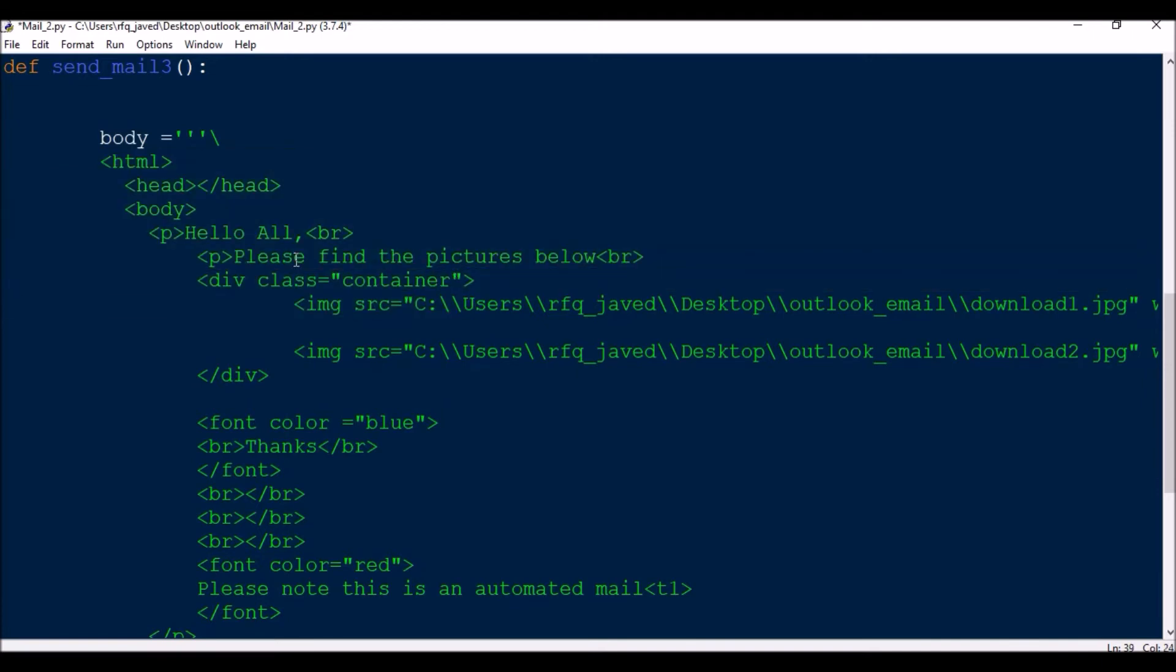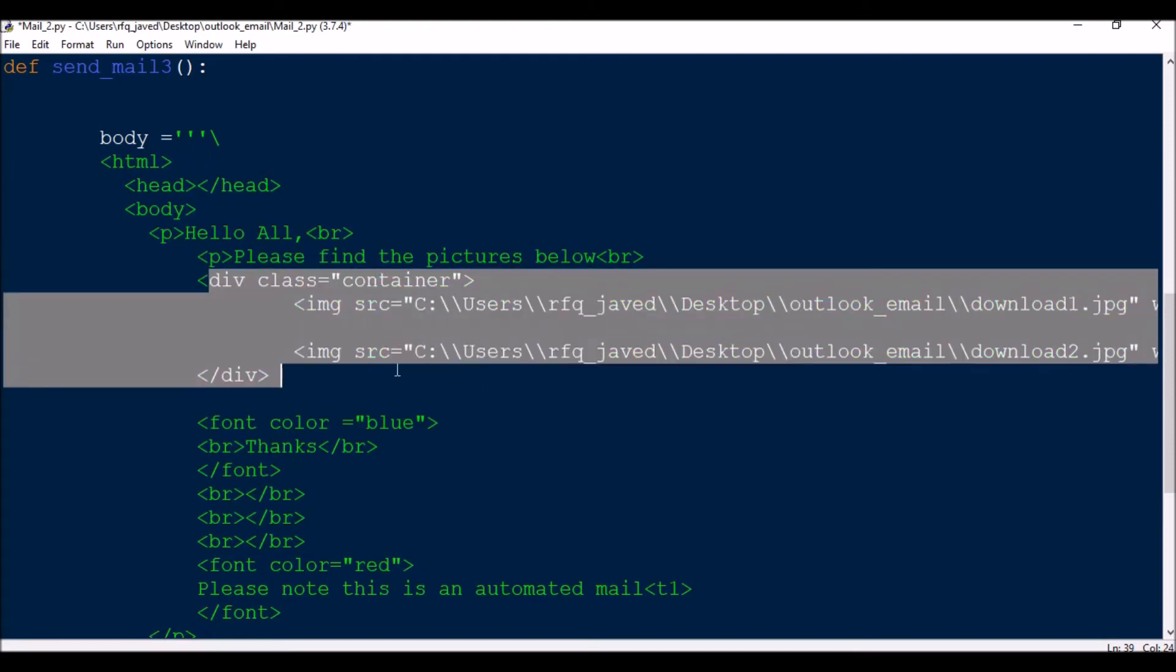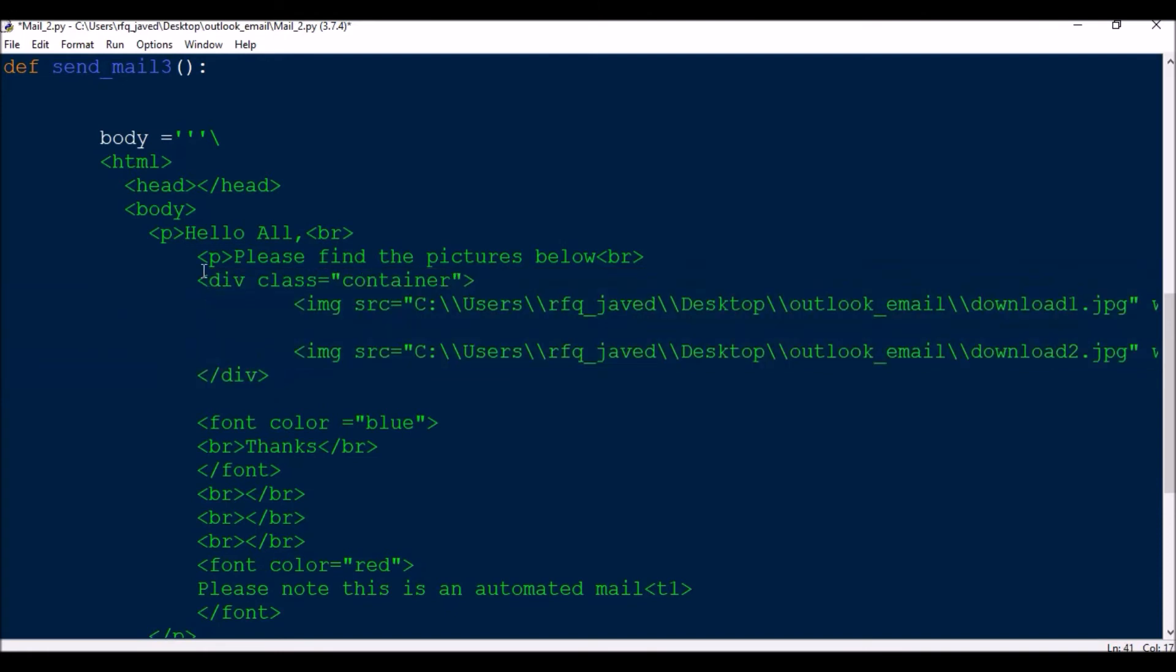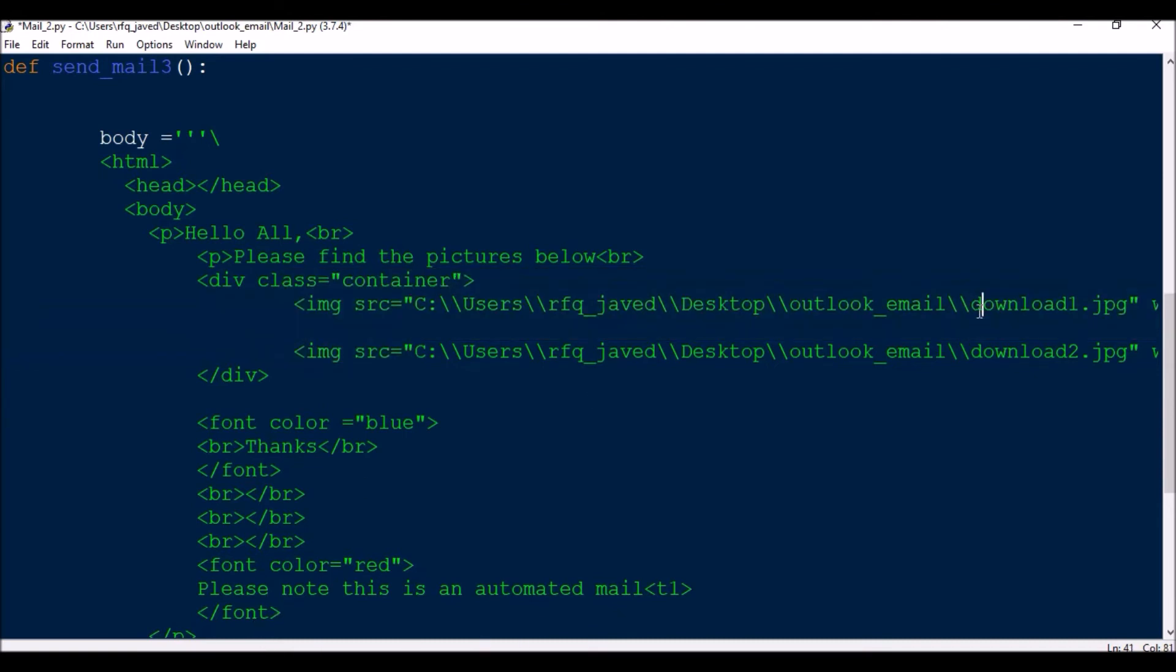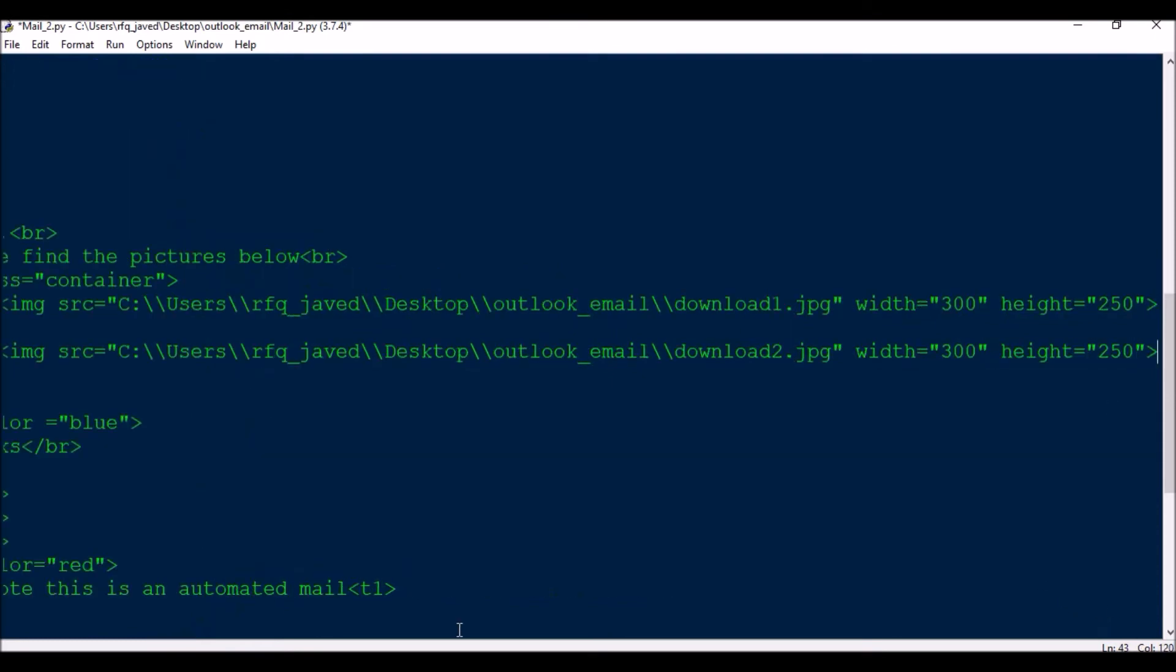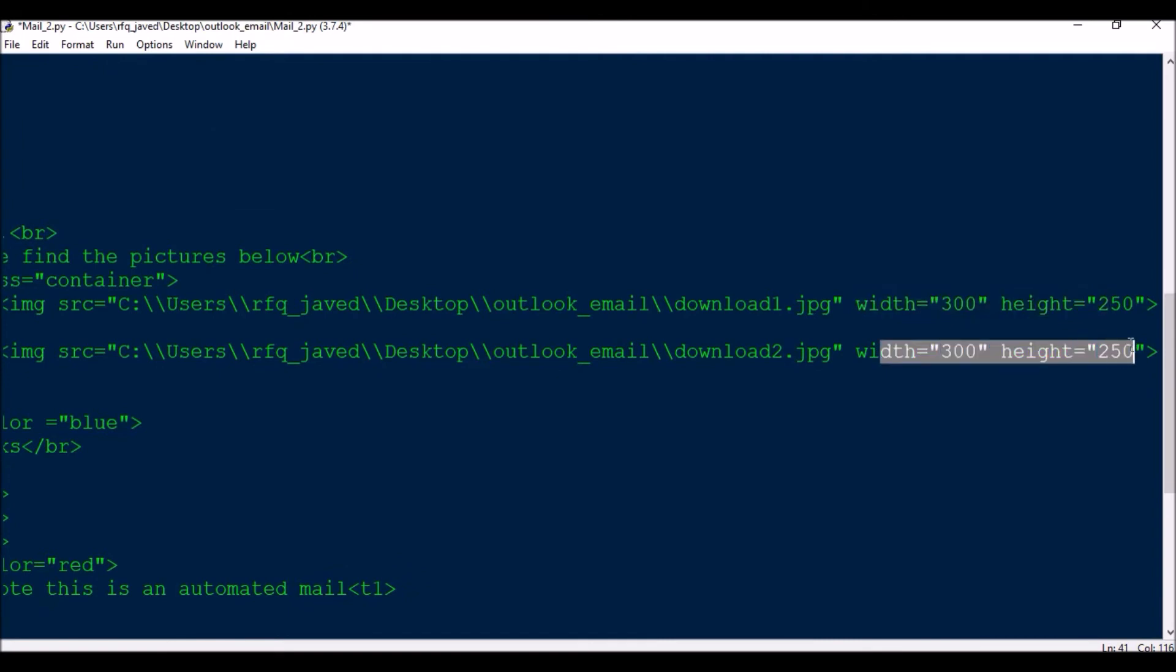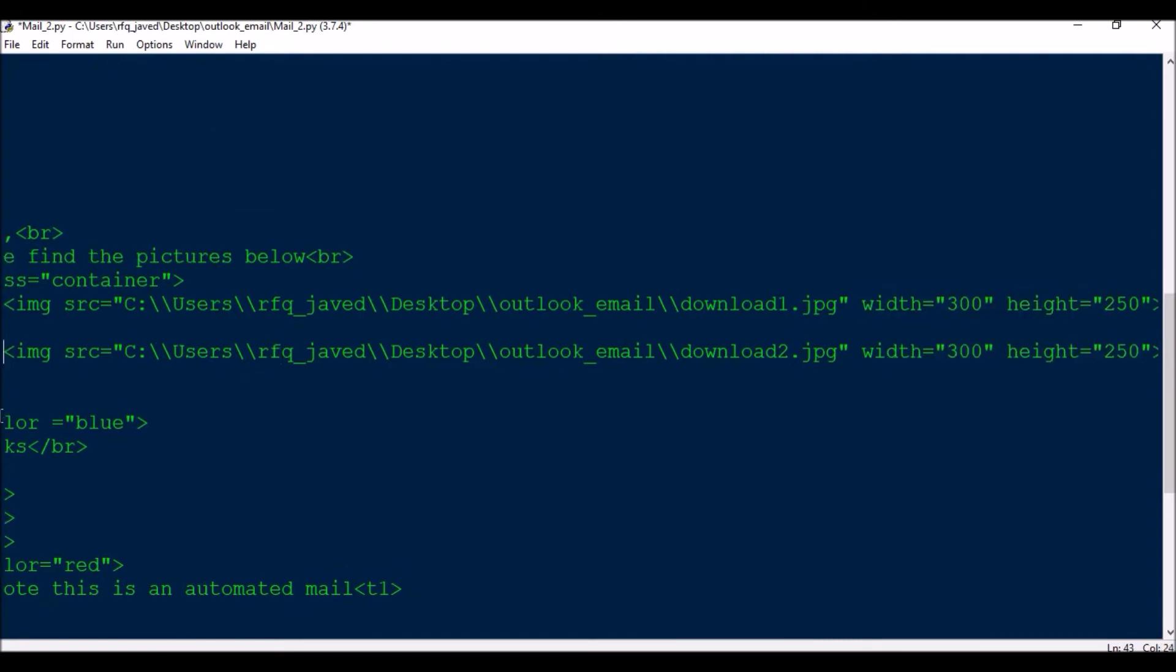I have already created a video on how to send HTML content using the body. For attaching the images, I will create a function, a class container. Within that container I will have these two images. These two images are located in my parent folder itself: download1.jpg, download2.jpg. Then the size of them - width is this, and width of this is this. Then close the div function.